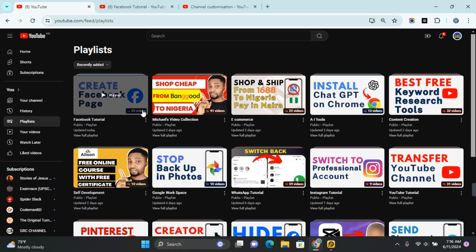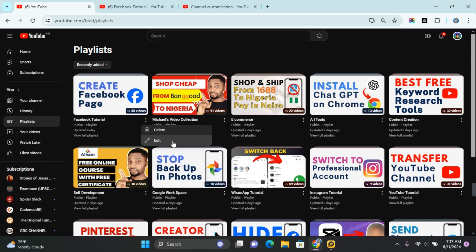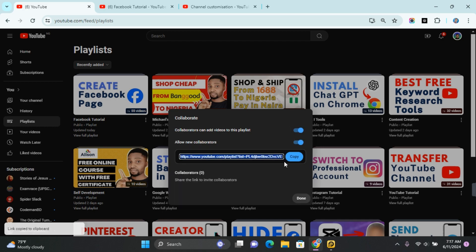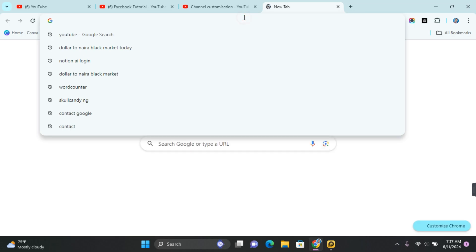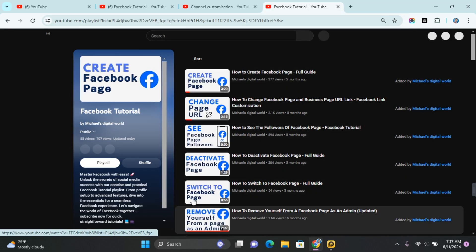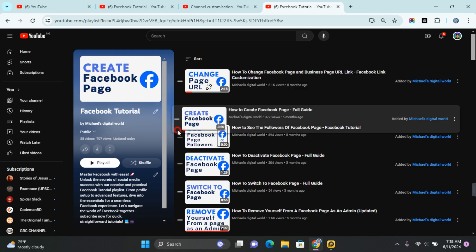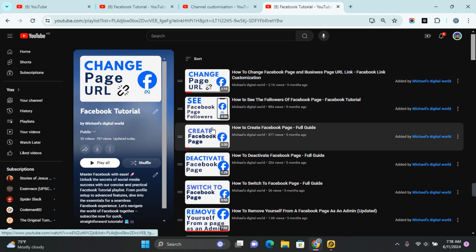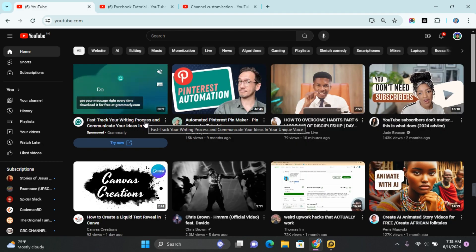Under every playlist you will see the three dots — click on this and you'll see the option to edit your playlist. Click on Edit. If you're met with the collaborate prompt, all you need to do is toggle it on and then copy the link that has been provided. Go to a new tab, paste that link, and you'll be taken to edit that playlist on YouTube, where you'll be able to drag and organize your YouTube playlist in the specific order that you want.